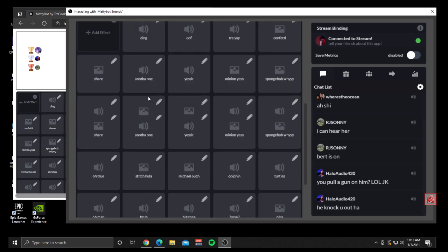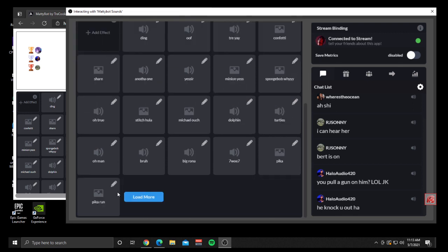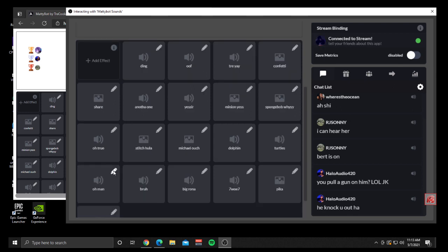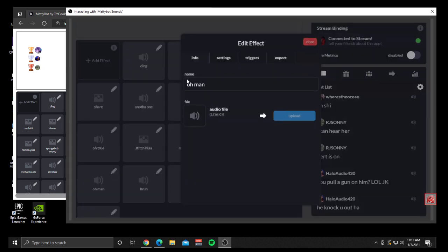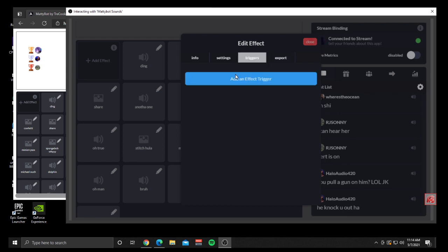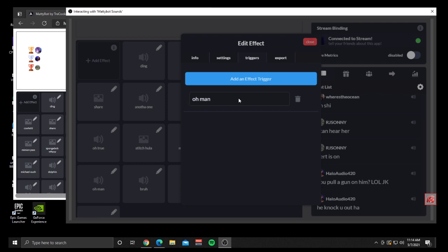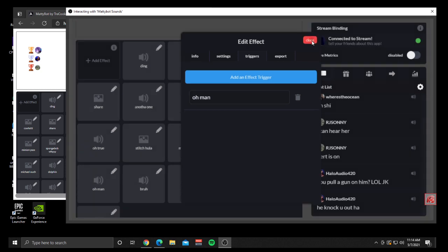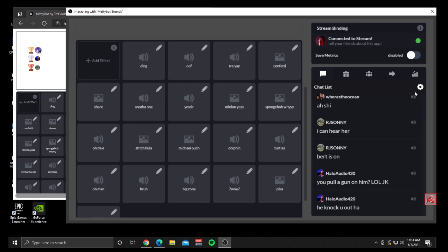Once you have that new effect uploaded, click on a sound — for example Oman — and click the little pencil icon. This gives you additional options including three other tabs. The Export tab doesn't do anything right now. The two important ones are Settings and Triggers. Triggers let you add a chat trigger, so if you want this sound to go off whenever someone types 'Oman,' you put that in and save. Now whenever someone types it in chat, it'll play the sound effect instead of reading it out loud.